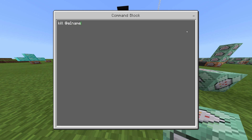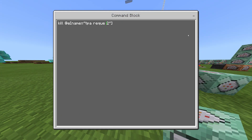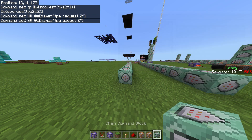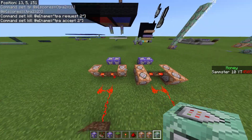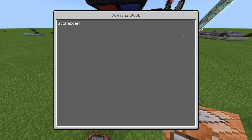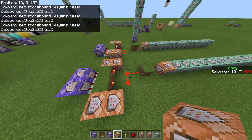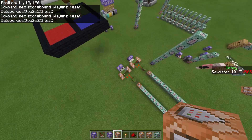We're going to add two more commands to the end. First: 'kill @e name equals tpa request 2' to remove the request item. Second: 'kill @e name equals tpa accept 2' to remove the accept item. Then I also realized we forgot two commands earlier — add 'scoreboard players reset @a[scores={tpa2=1}] tpa2' and a similar command changing the 1 to 2 to reset both scores.